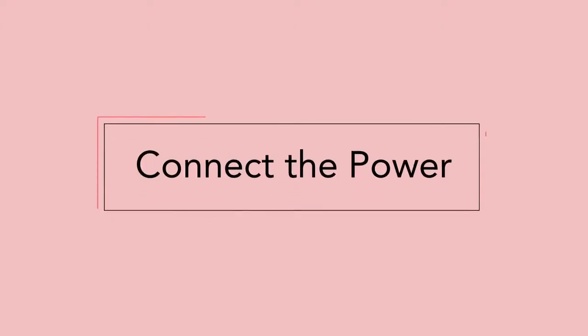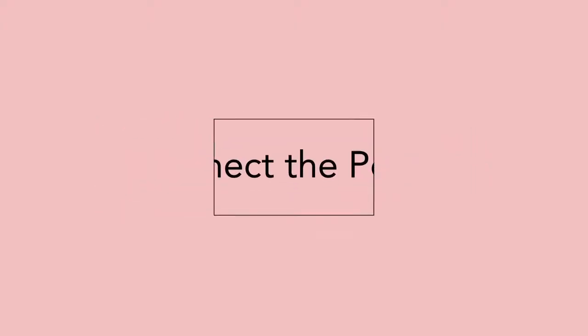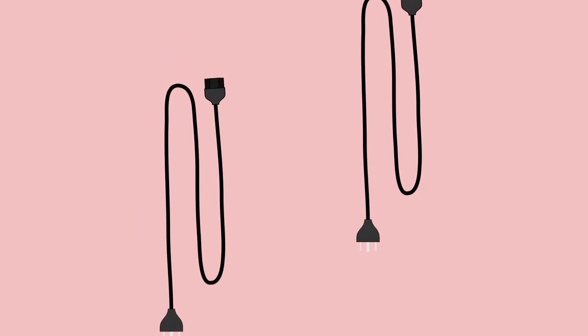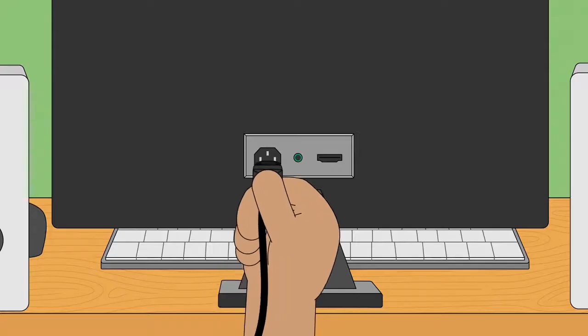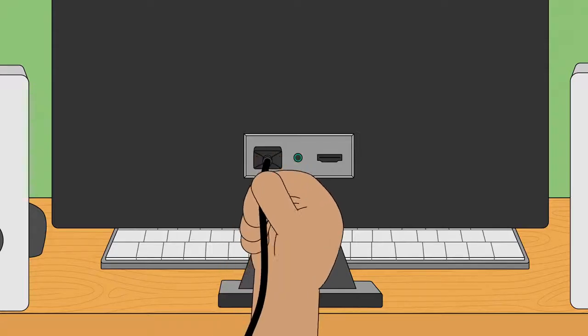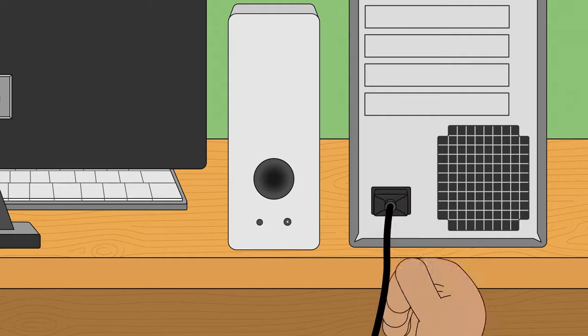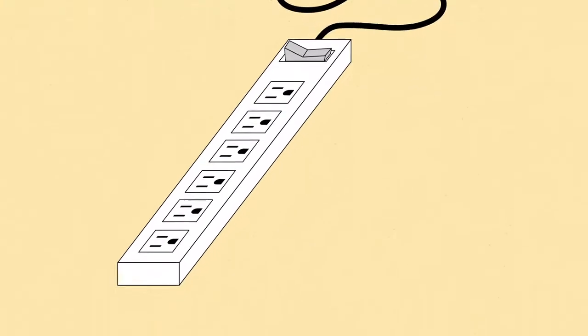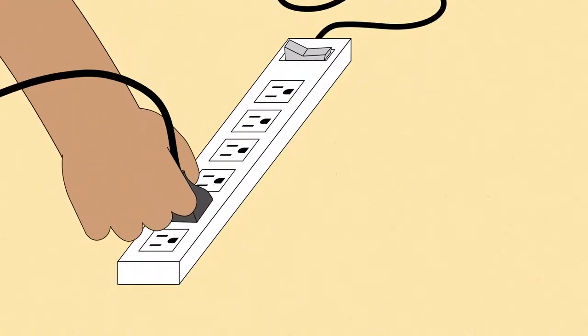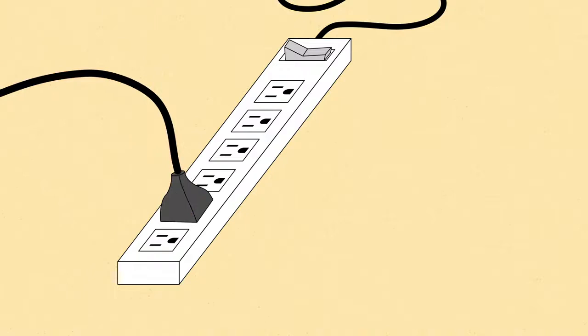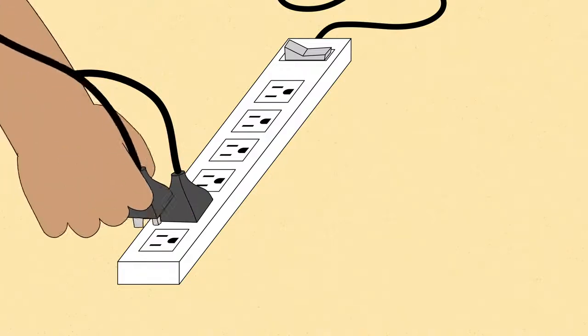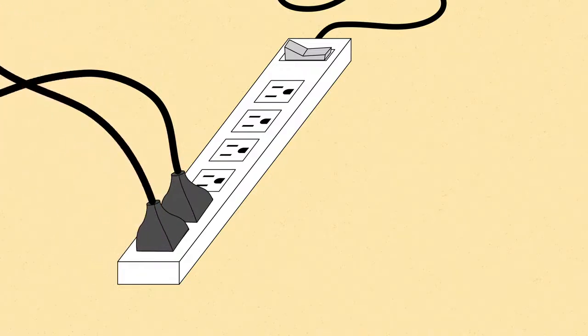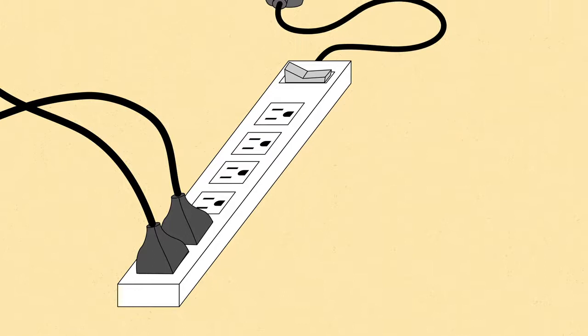Finally, it's time to connect the power supply cables and plug the computer in. You should have two cables. One goes with your monitor, and the other plugs into the back of your computer case. Now plug both cables into a power outlet. We recommend using a surge protector to keep your equipment safe in the event of a power surge.